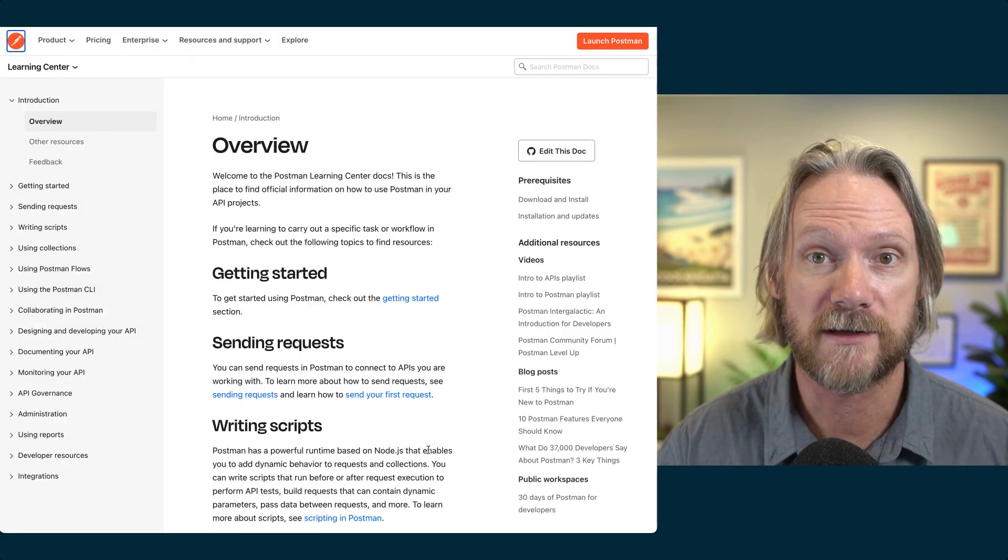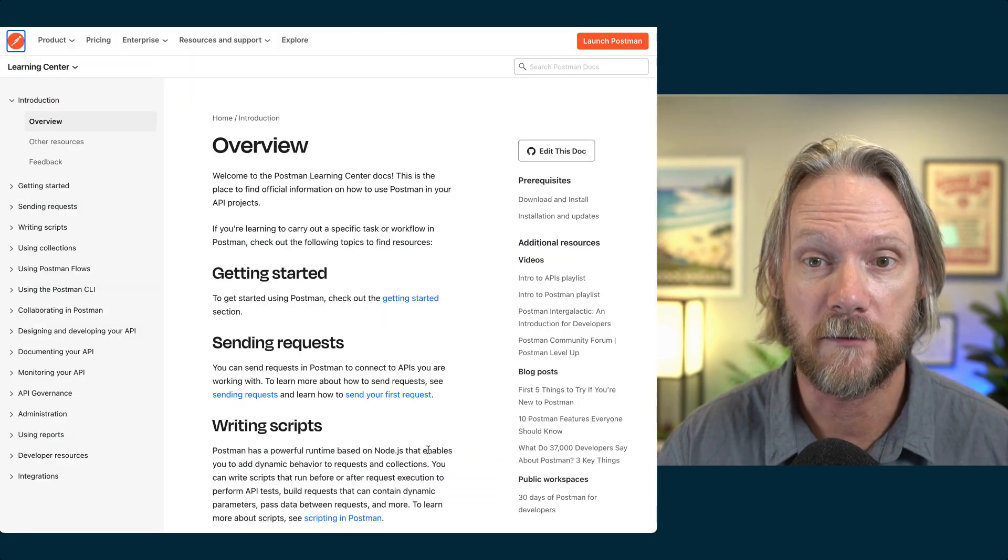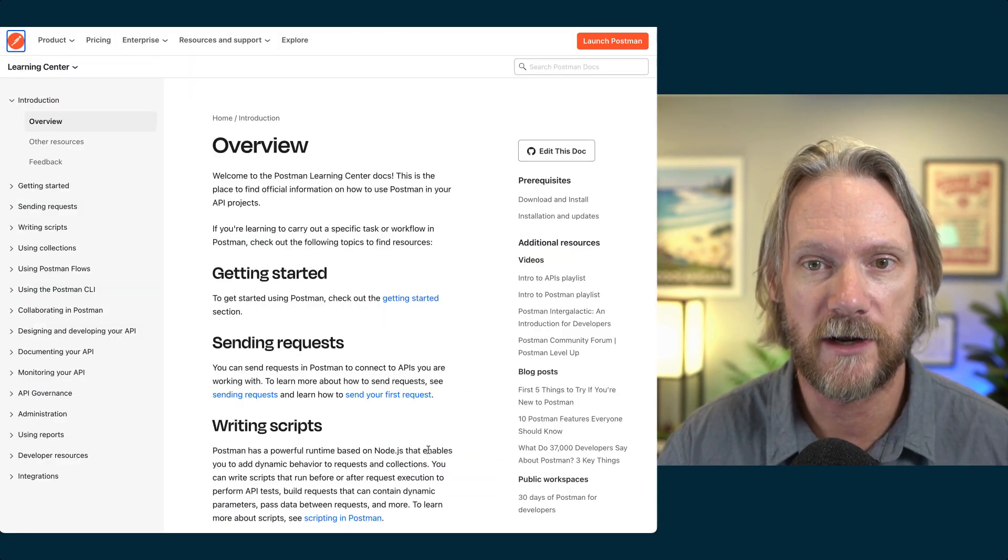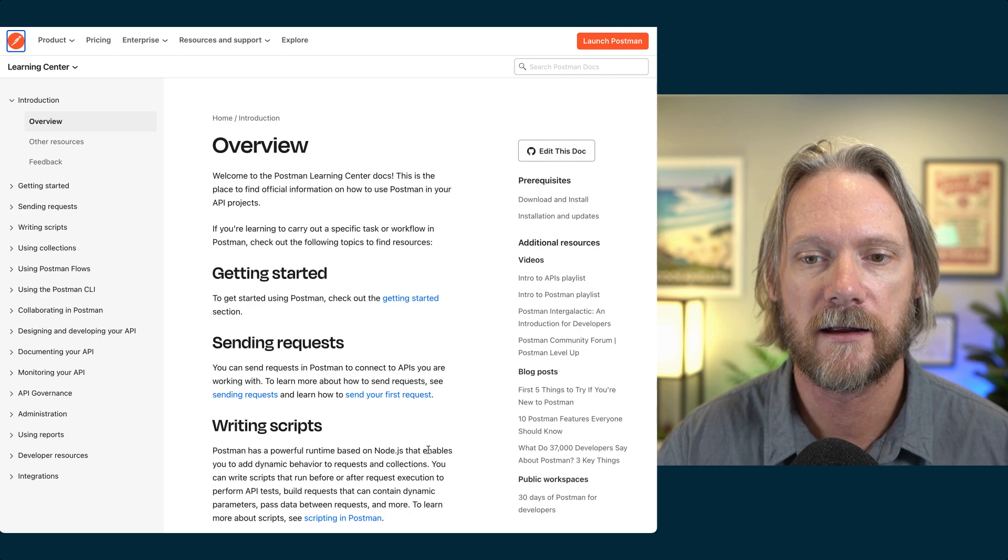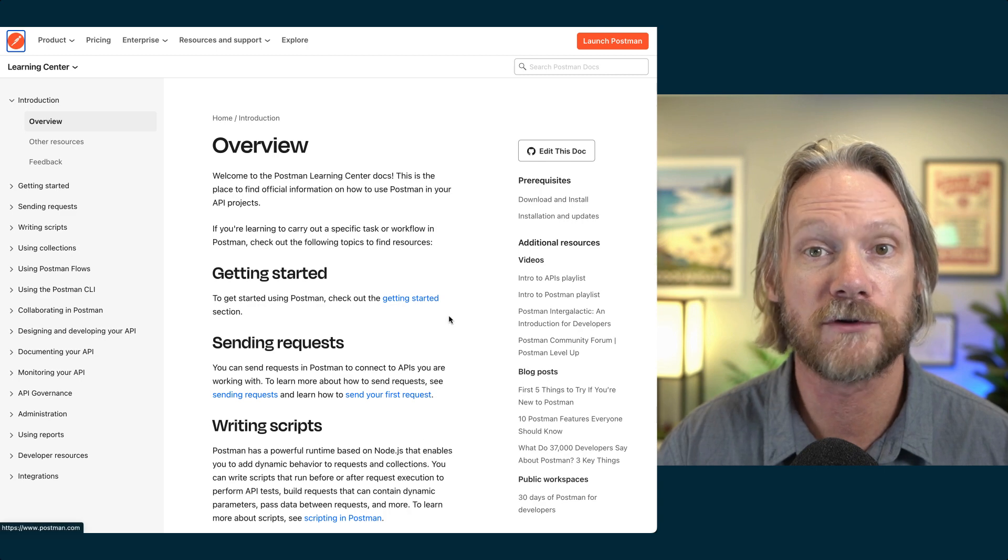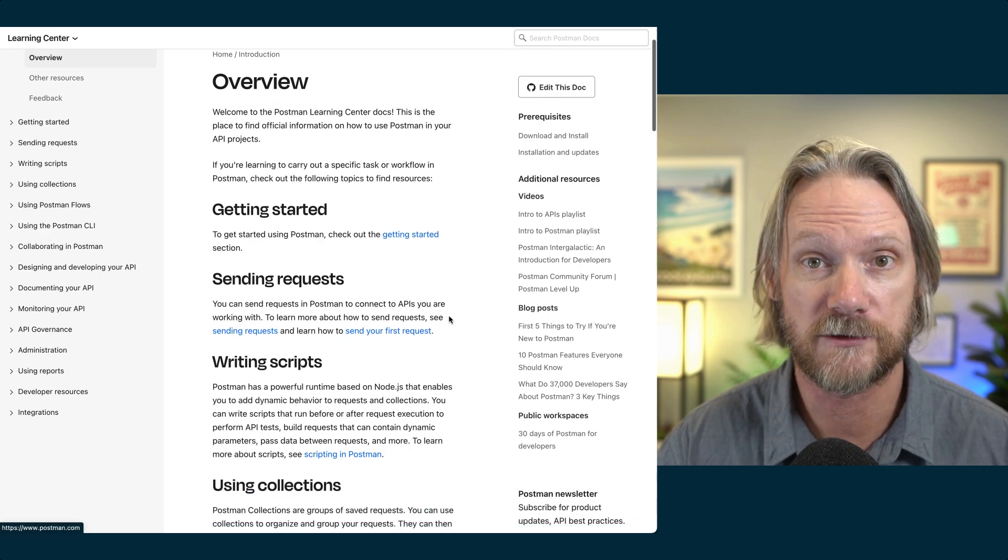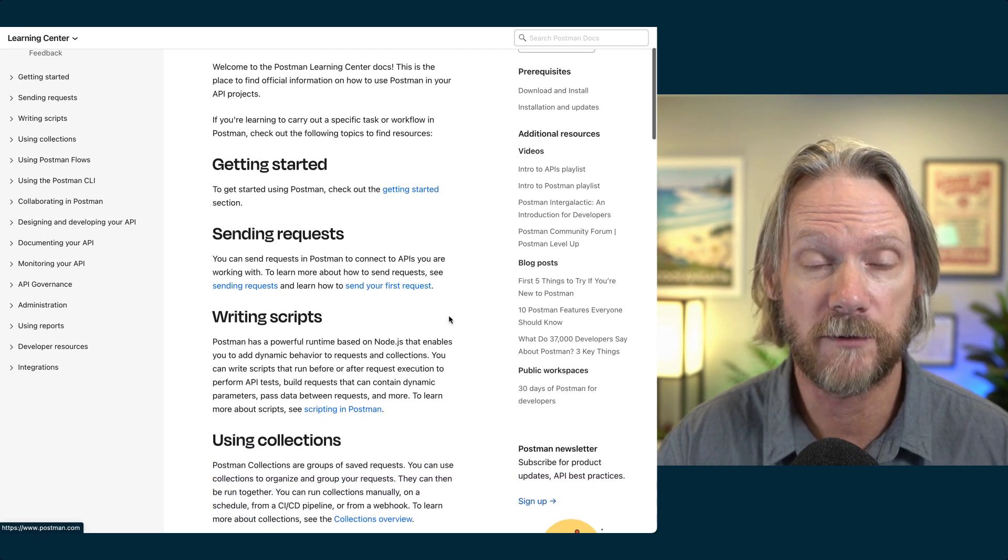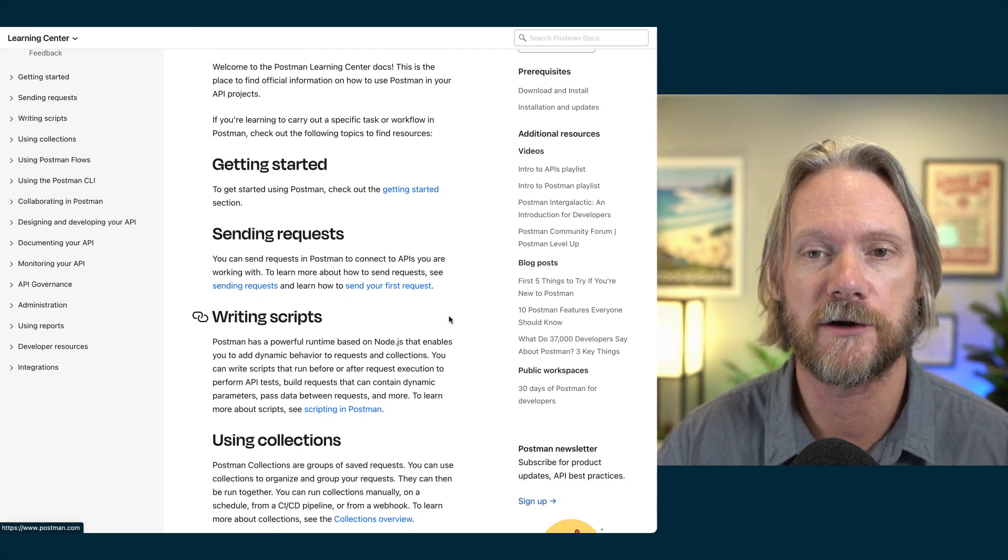There's also documentation for using Postman. There's a learning center here that you can go through to learn more about this really valuable tool for testing your APIs. And they also have a separate YouTube channel as well.